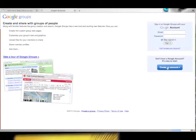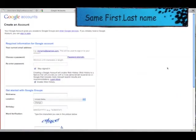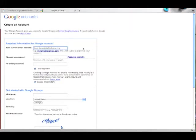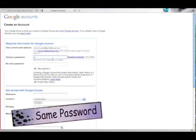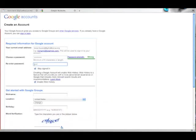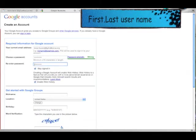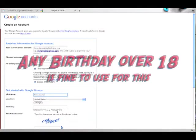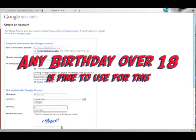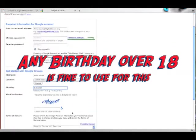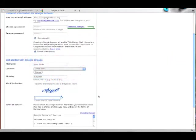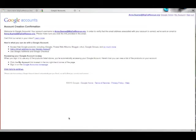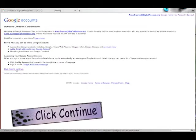This is where you will have to create a new account for the same user using the exact same first dot last name at BigCatRescue. We use the same password as before. The nickname is the same first dot last name. If you don't know the birth date, just make one up but make sure that they're over 18. Then down here, click here to continue.